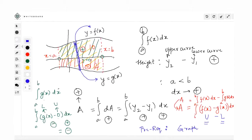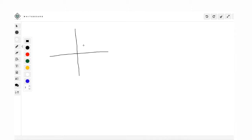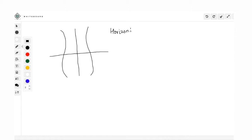This concept should be understood by all of you - when do we get a positive answer? If you follow upper minus lower and integrate from a lower value of x to a higher value of x, you will always get a positive answer. Now there are some areas that you can actually calculate by considering horizontal strips. In the previous case I talked about vertical strips; now there are some areas which you can find only by taking horizontal strips.